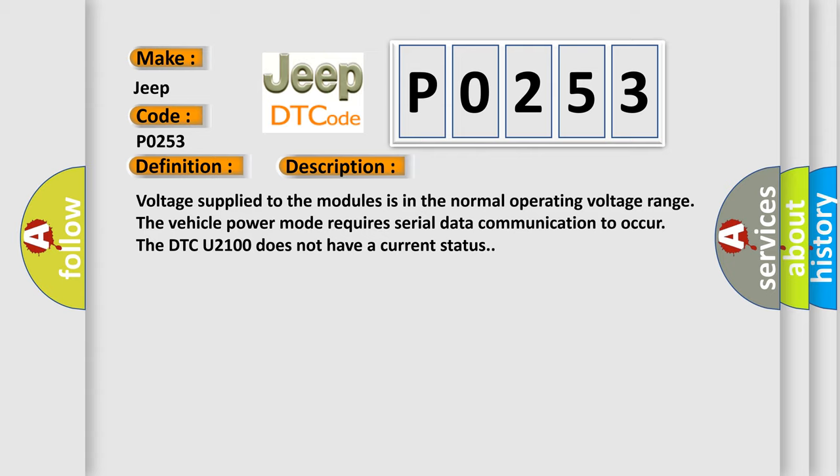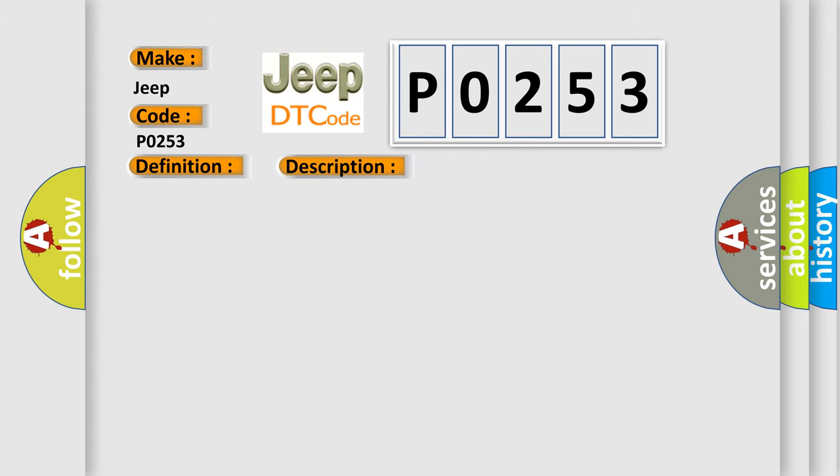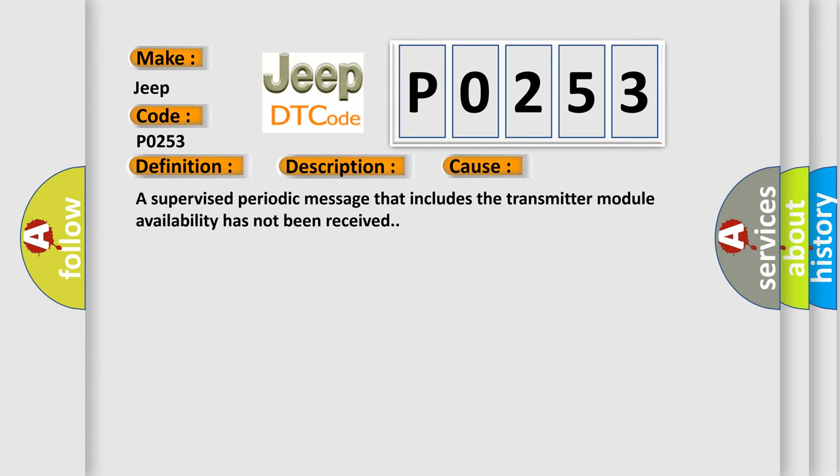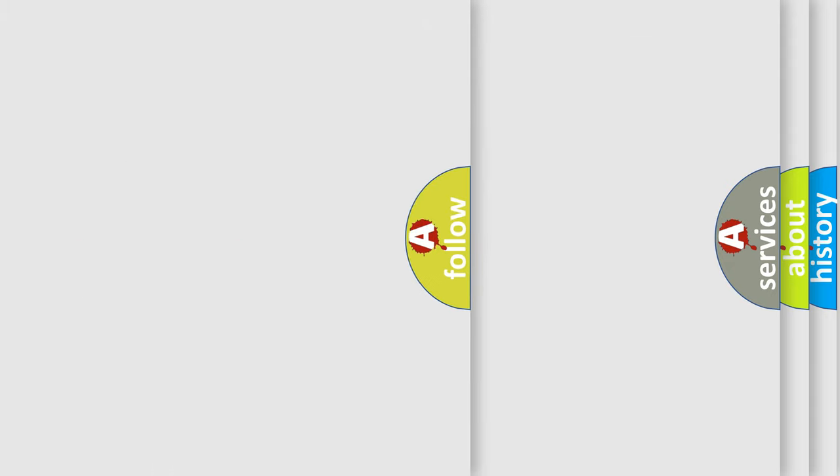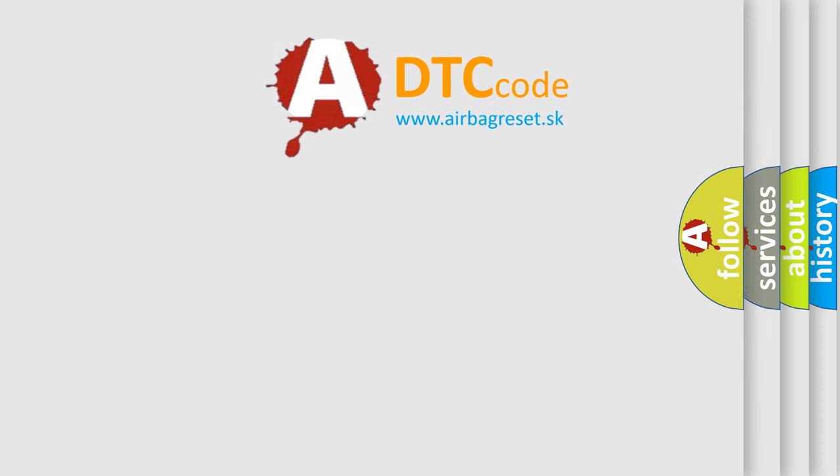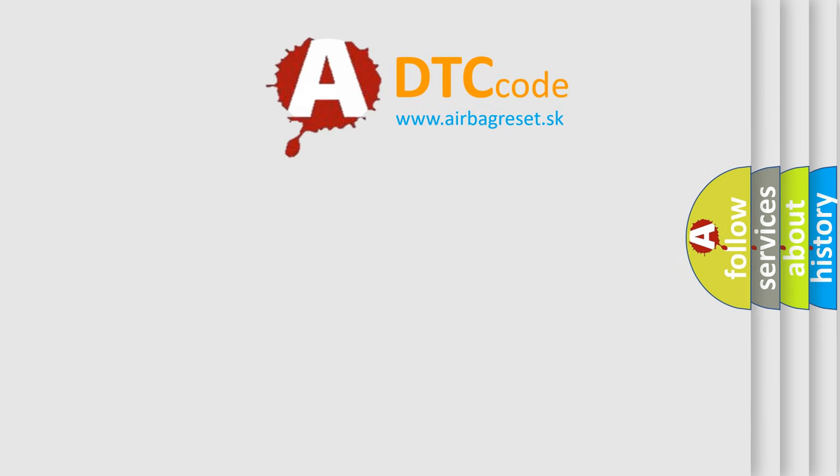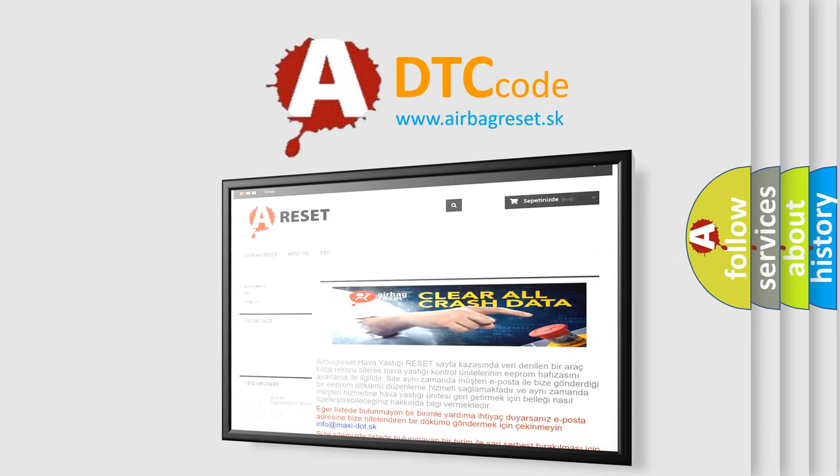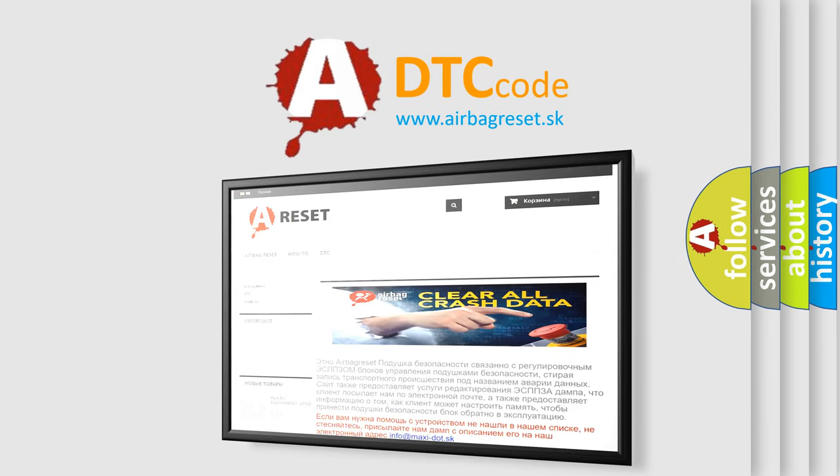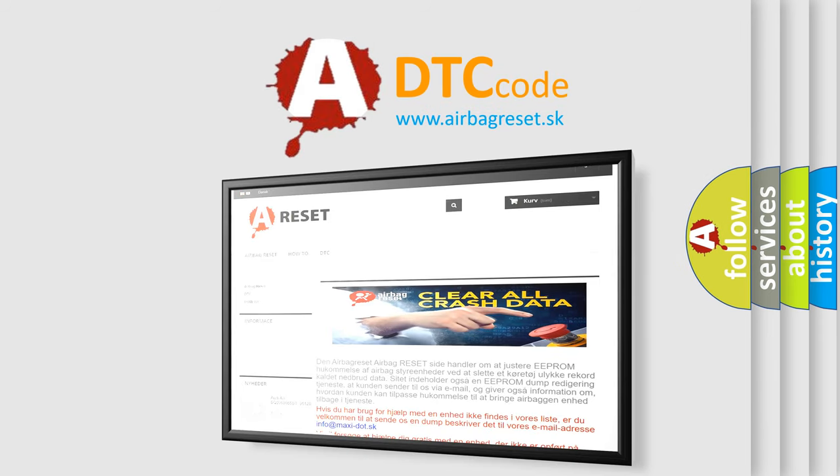This diagnostic error occurs most often in these cases: a supervised periodic message that includes the transmitter module availability has not been received. The airbag reset website aims to provide information in 52 languages. Thank you for your attention and stay tuned for the next video.